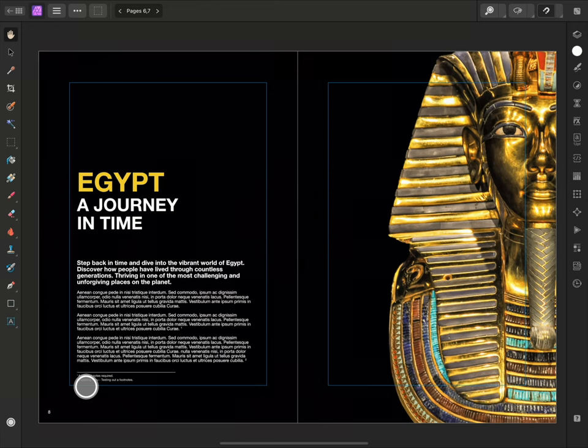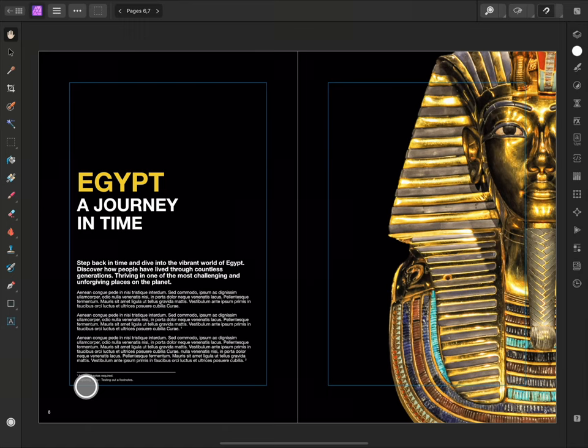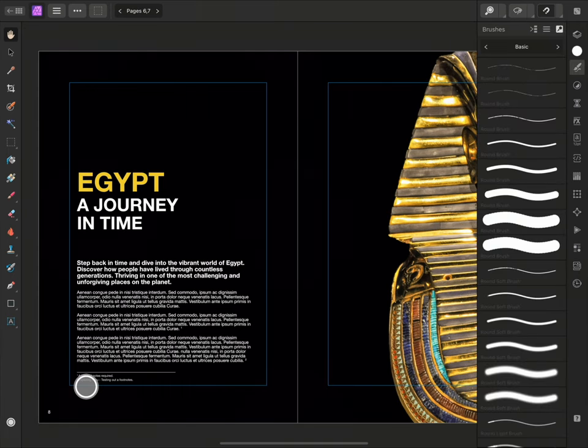Notice when I do this, the Tools panel changes and we now have Affinity Photo's primary toolset. We also have access to panels from Photo, like the Brushes panel.